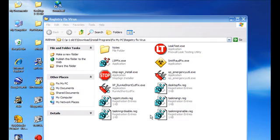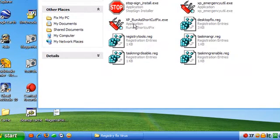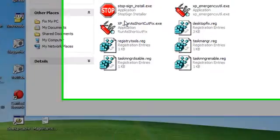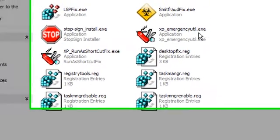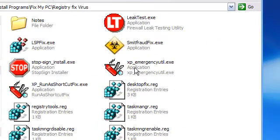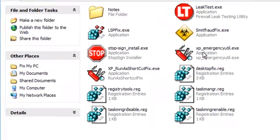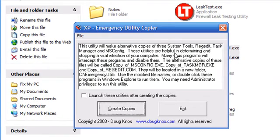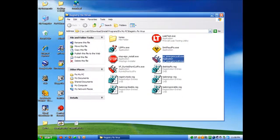The first thing we're going to tackle is restoring Task Manager and RegEdit, since you may not have them available. The XP Emergency Utility will restore those for you. Double-click on it — you can read the info when you open it. It gives you a copy of MSConfig, Task Manager, and RegEdit in case your old ones have been disabled, deleted, or corrupted. Click on Create Copies, then Exit.